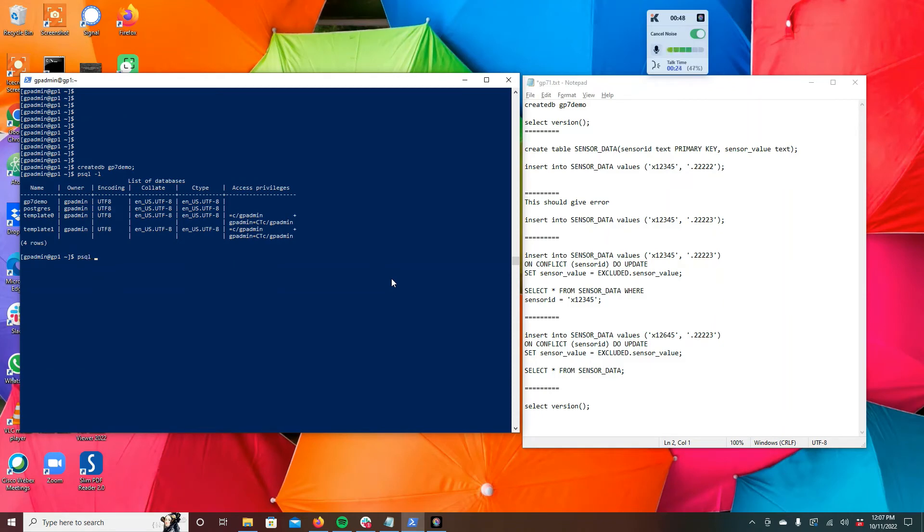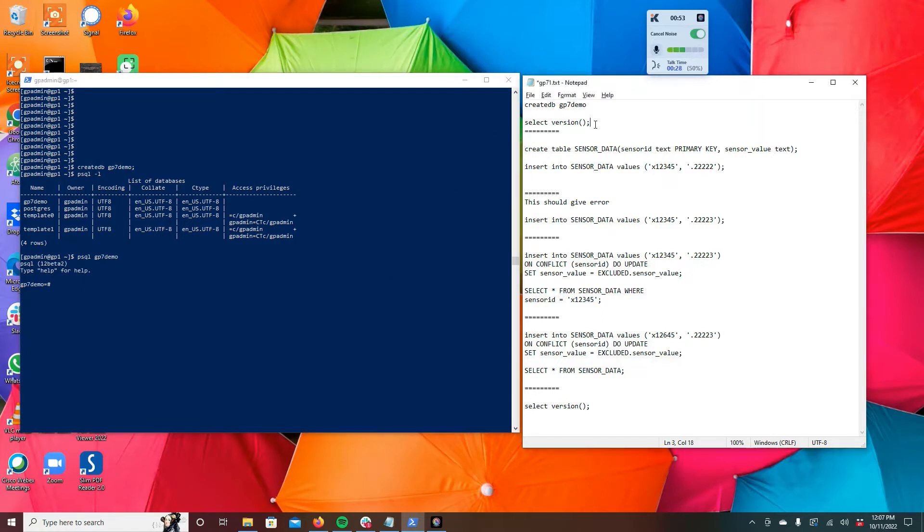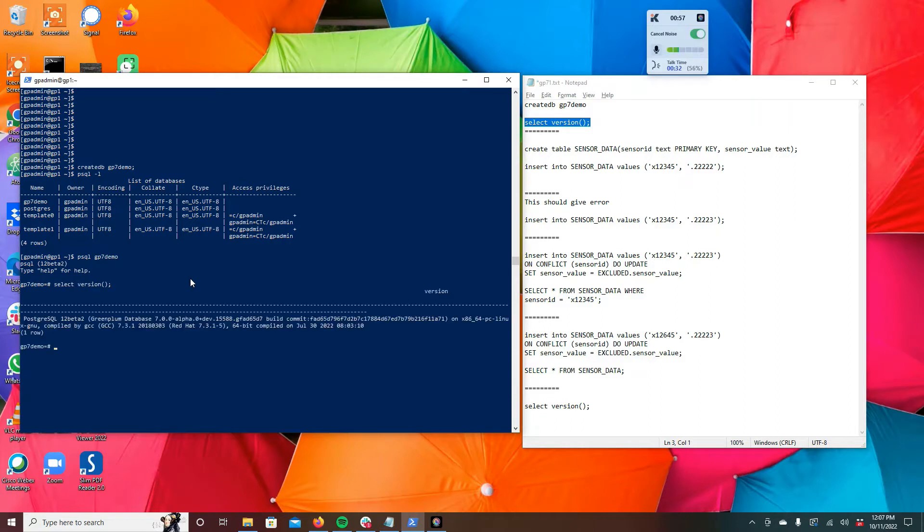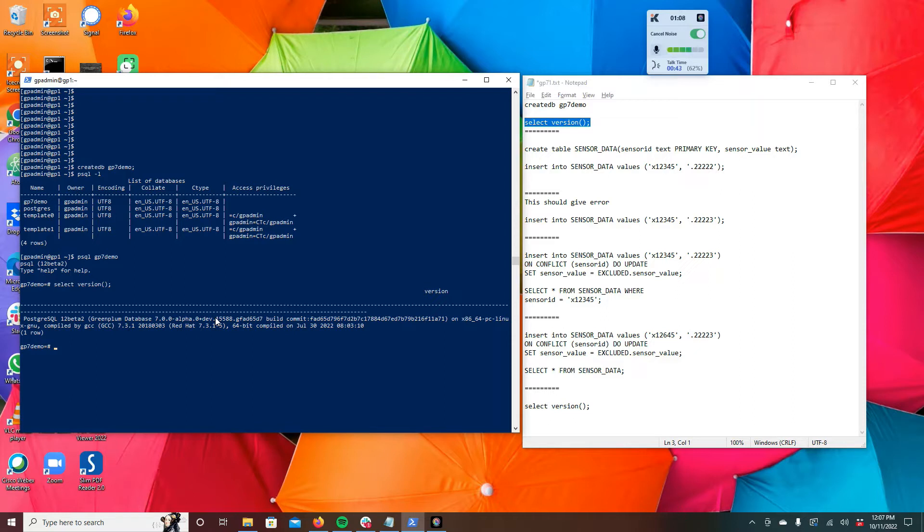And we will log into the DB, and from there I do want to show you which version of Greenplum I'm running. So you can see here, this is Postgres 12 beta 2, Greenplum 7 database, Greenplum database 7.0.0 alpha from one of the builds. And you can definitely download this from GitHub and do testing on Greenplum 7 alpha version.